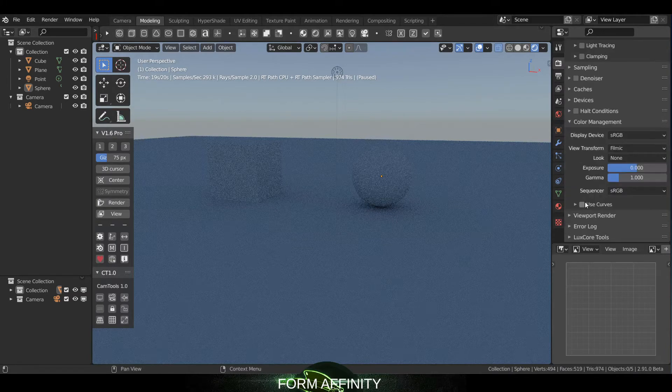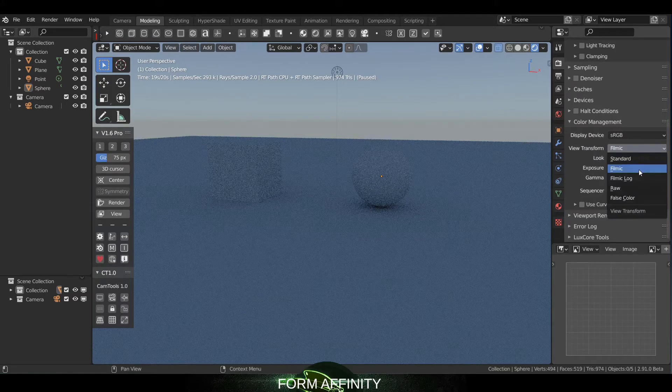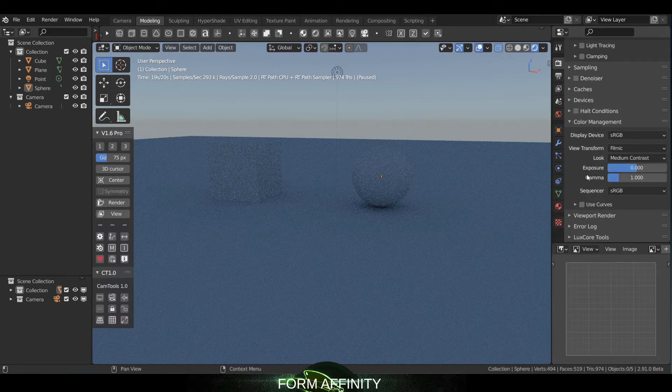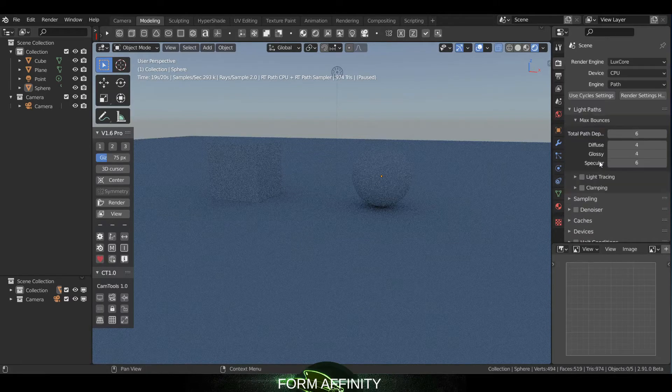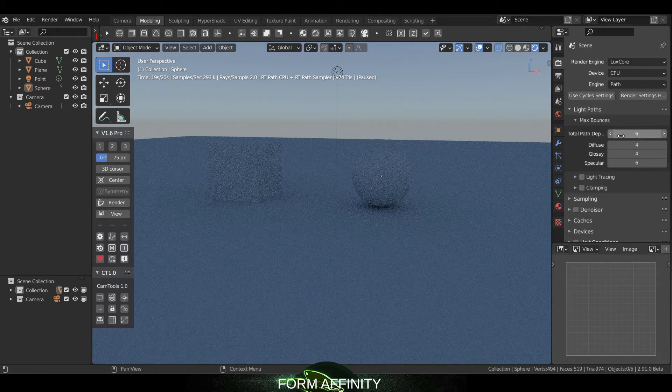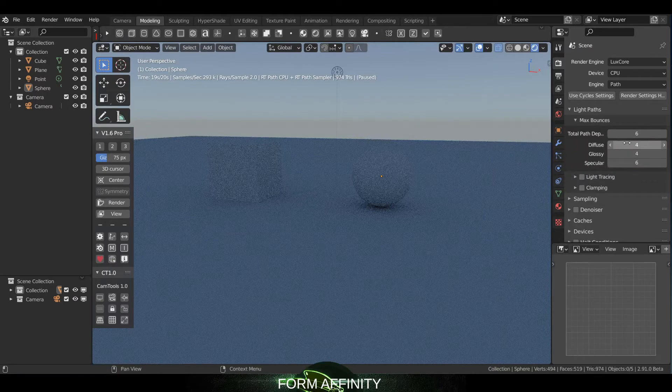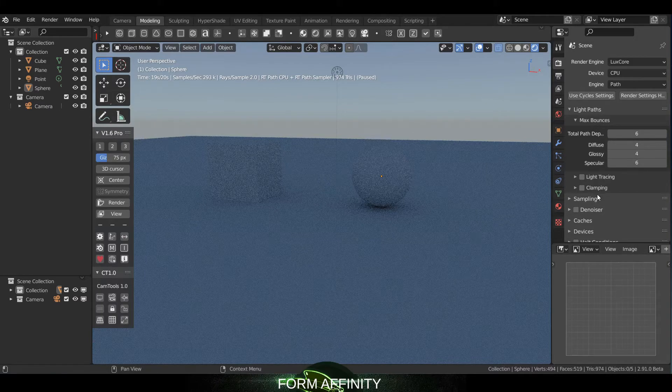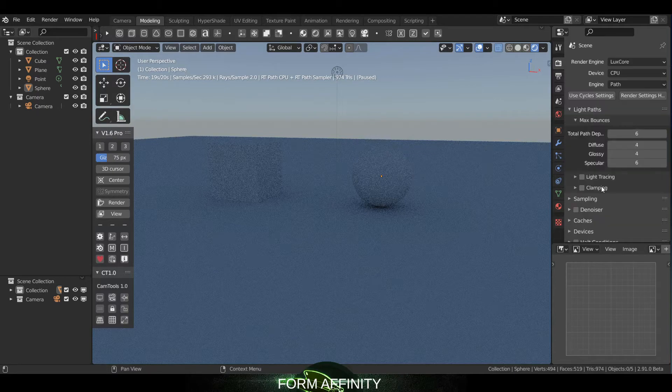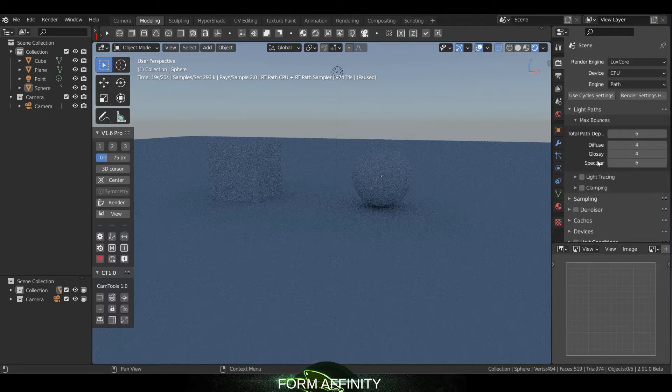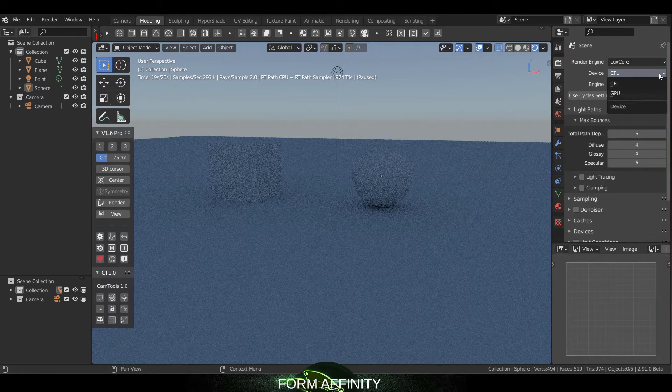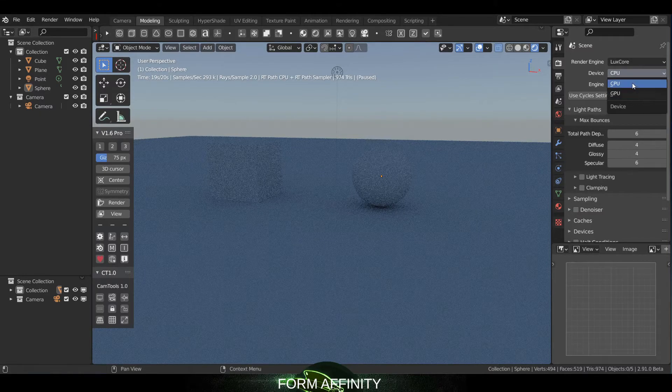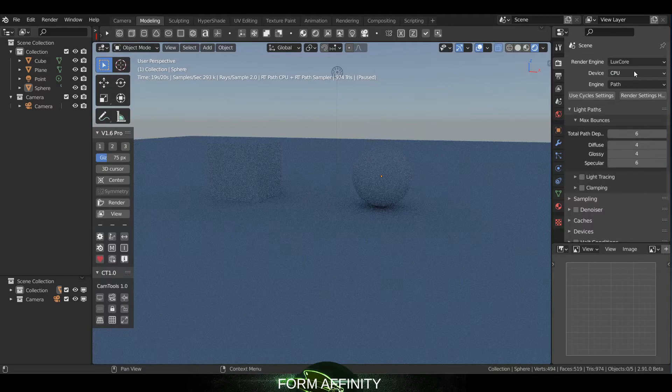You've got color management in there, so you've got your view transform - Filmic, Filmic Log, Raw, False Color, etc. Your exposure, your gamma. Up here in light paths are your total bounces for your total path depth, and then your diffuse, glossy, specular, etc. You've got light tracing and whatnot. We won't go super in-depth with this stuff on this intro video, but just know that you have all these settings here. Also important to note, you've got your CPU versus GPU setting right there. So if you prefer to run on your graphics card you can do that there. I'm going to leave it on CPU for now.